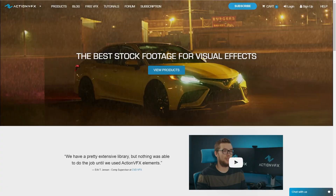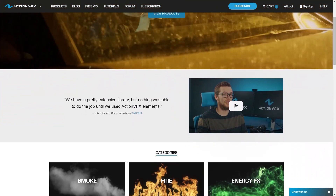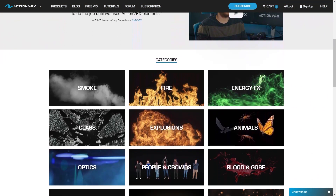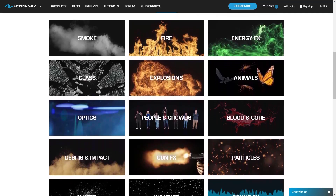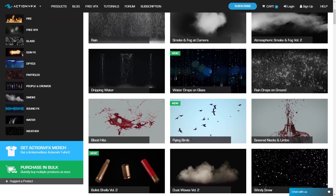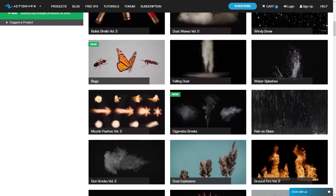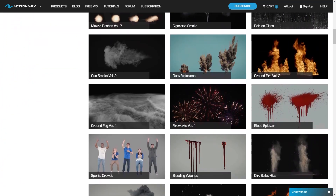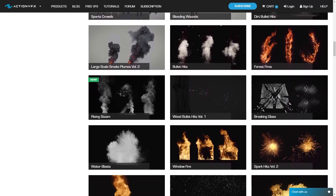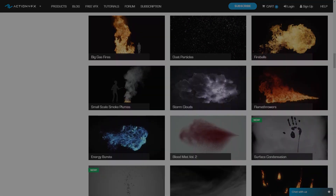ActionVFX is a website that provides a huge library of high-quality, well-curated stock VFX elements for a very affordable price. They have an extensive list of all VFX elements such as muzzle flashes, explosions, dust, sci-fi elements, particles, lens flares, blood — you name it.